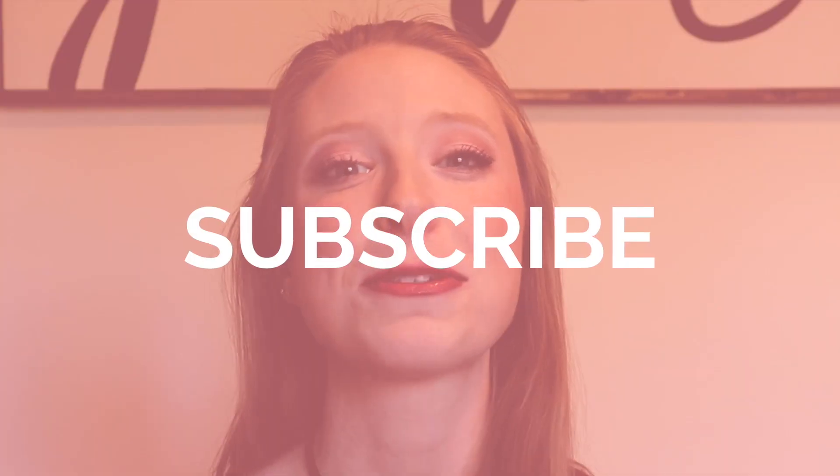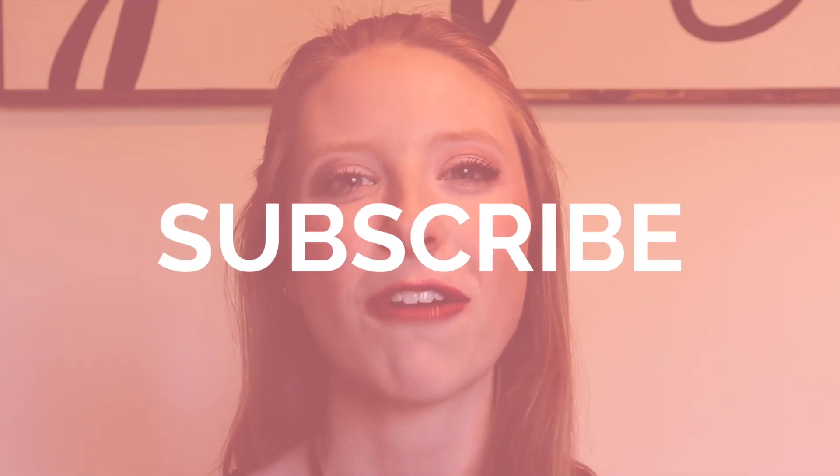By the way, for more organization and productivity tips for entrepreneurs, make sure you hit the subscribe button to Coffee with Christy for my weekly Wednesday videos you do not want to miss.